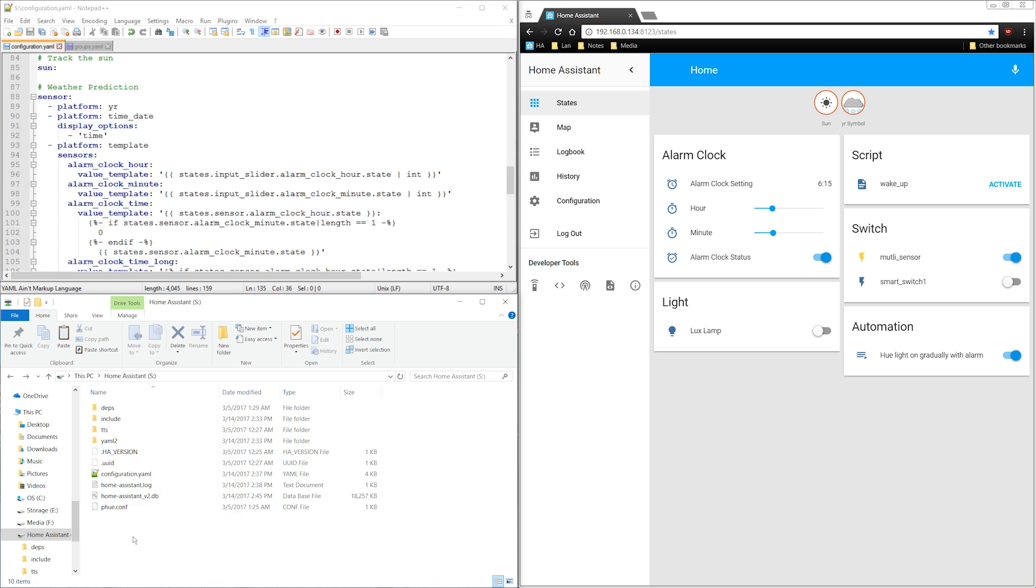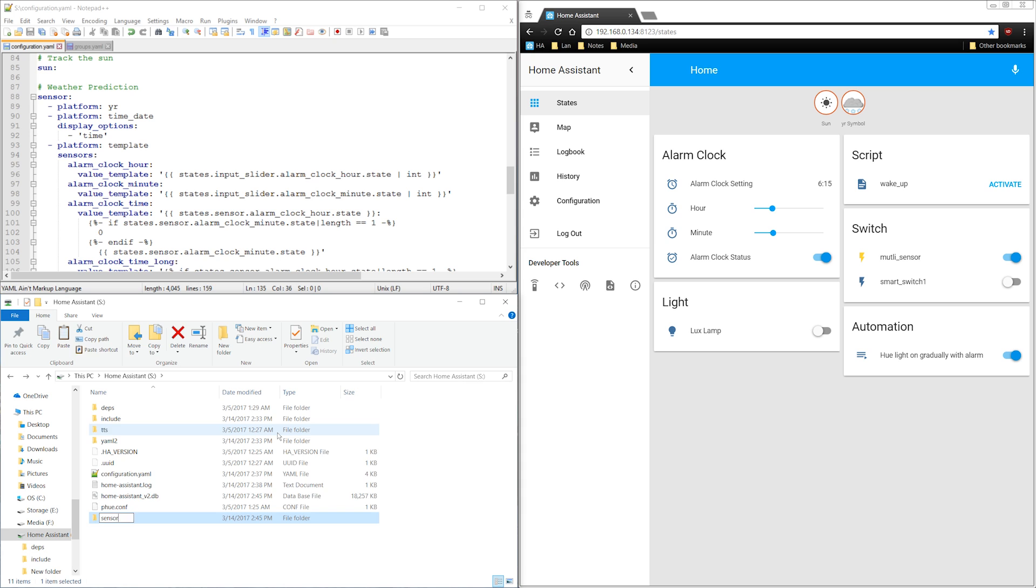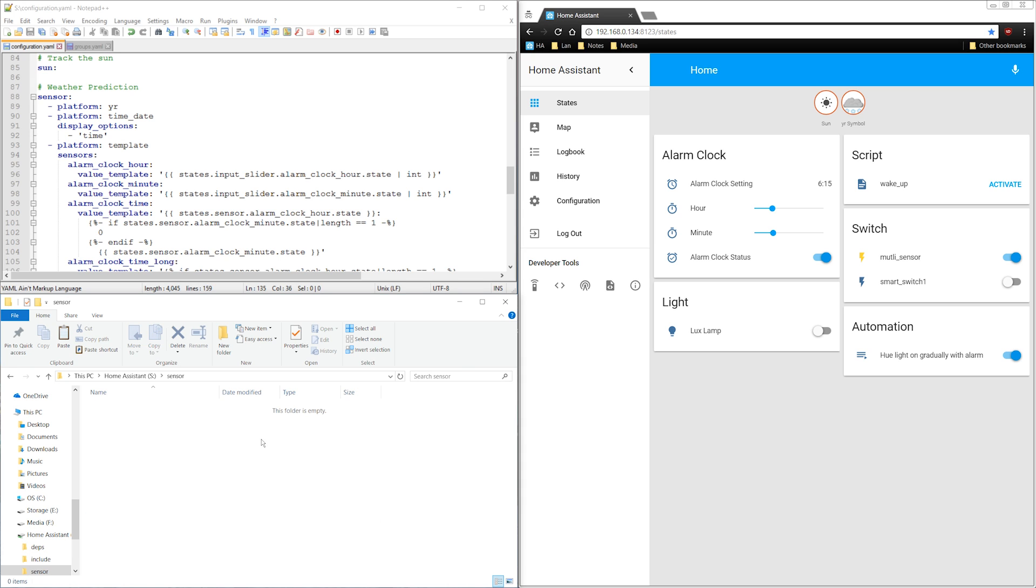First I'll create a sensor folder. Then I'll create two yaml files. One for the weather sensor, which is this first platform, and second for the alarm clock related sensors, which are the second two.